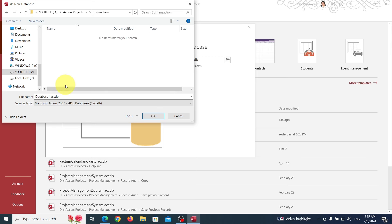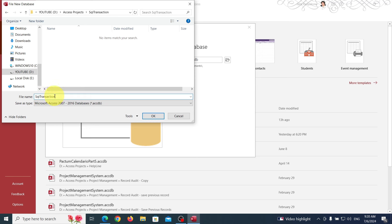Now, if you write this name here, make sure you don't use it anywhere in your application. The application name and the object names you use cannot be the same — just remember that.